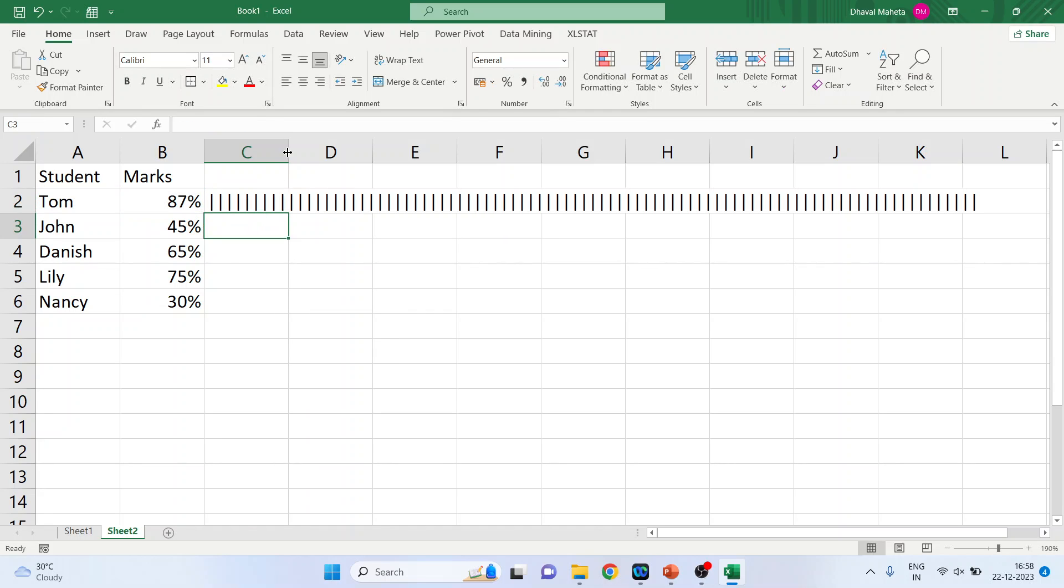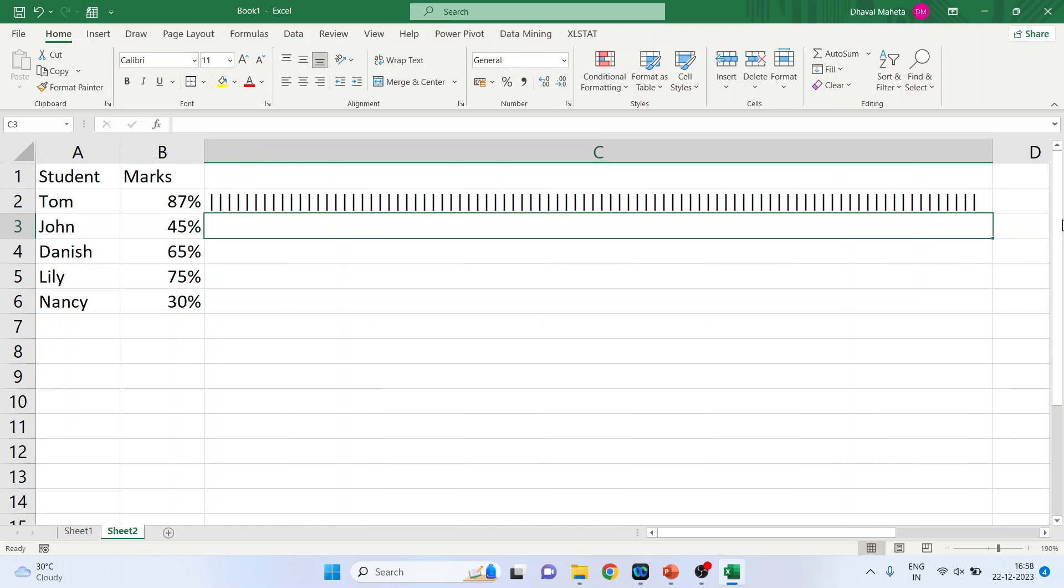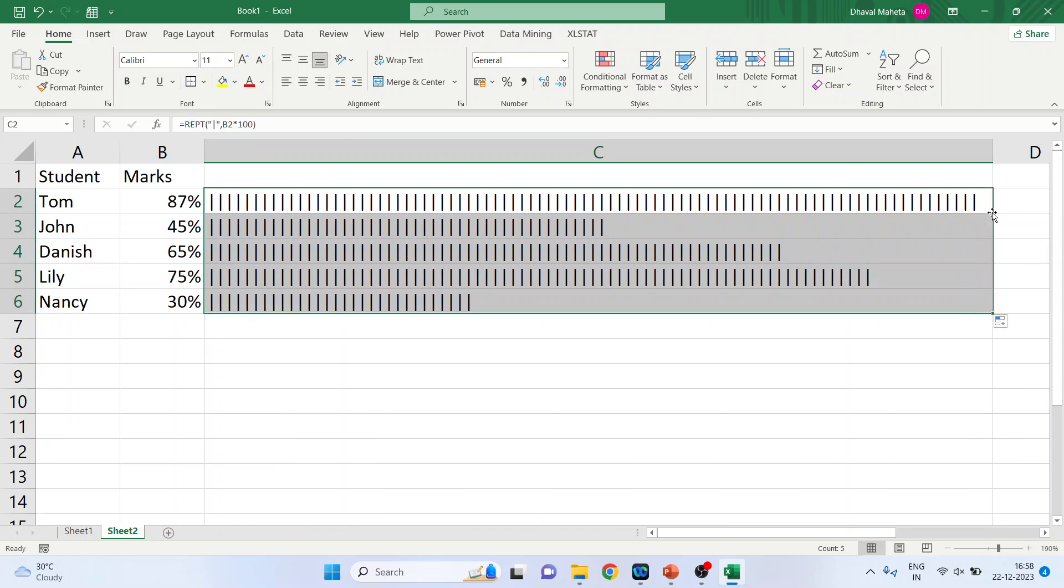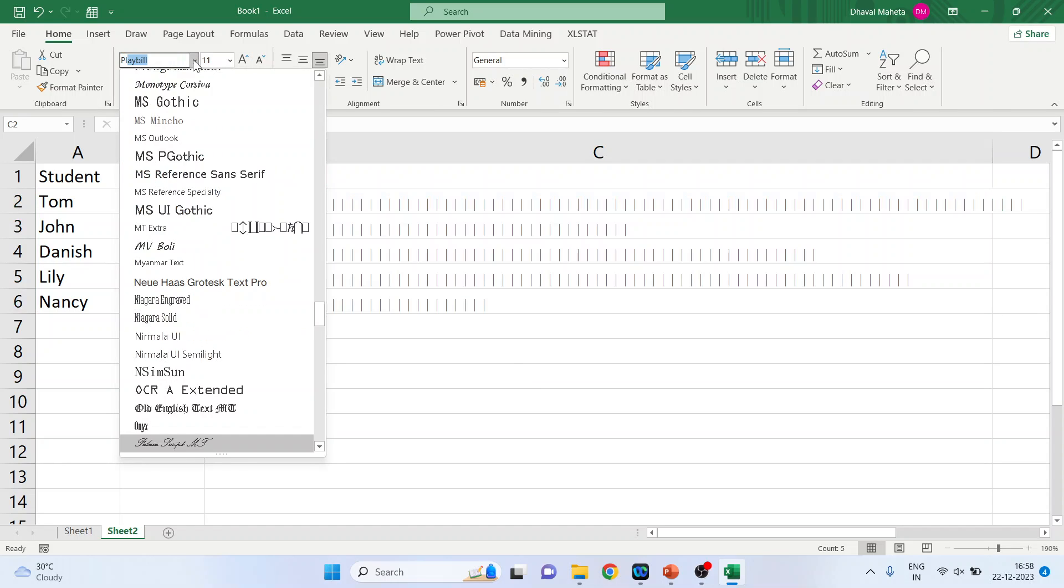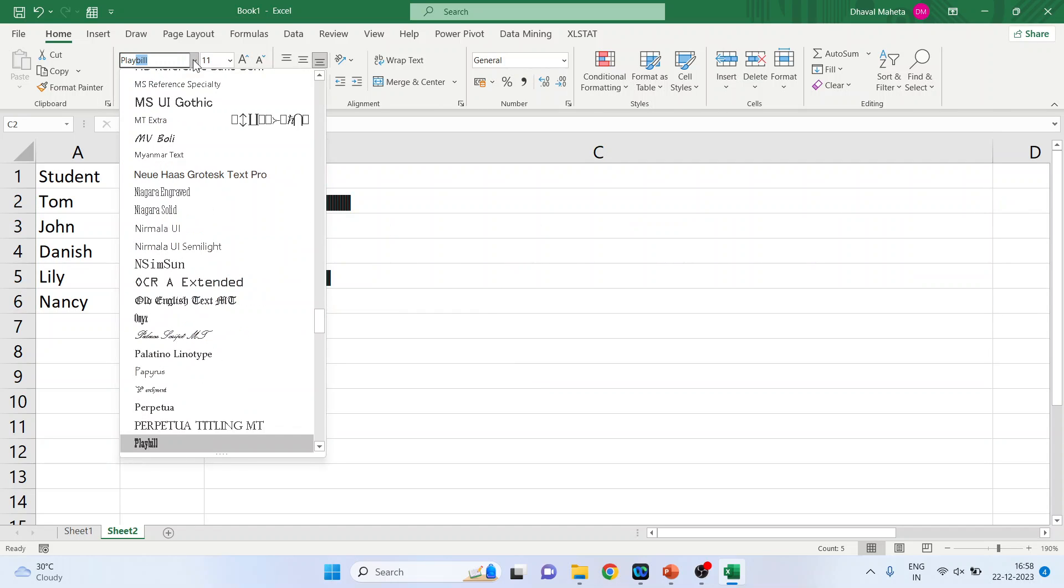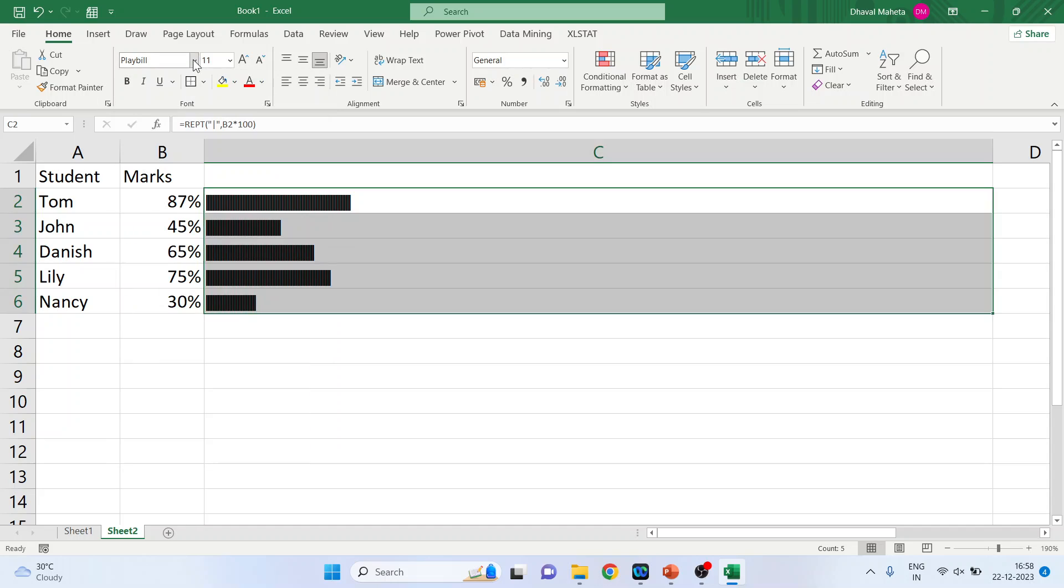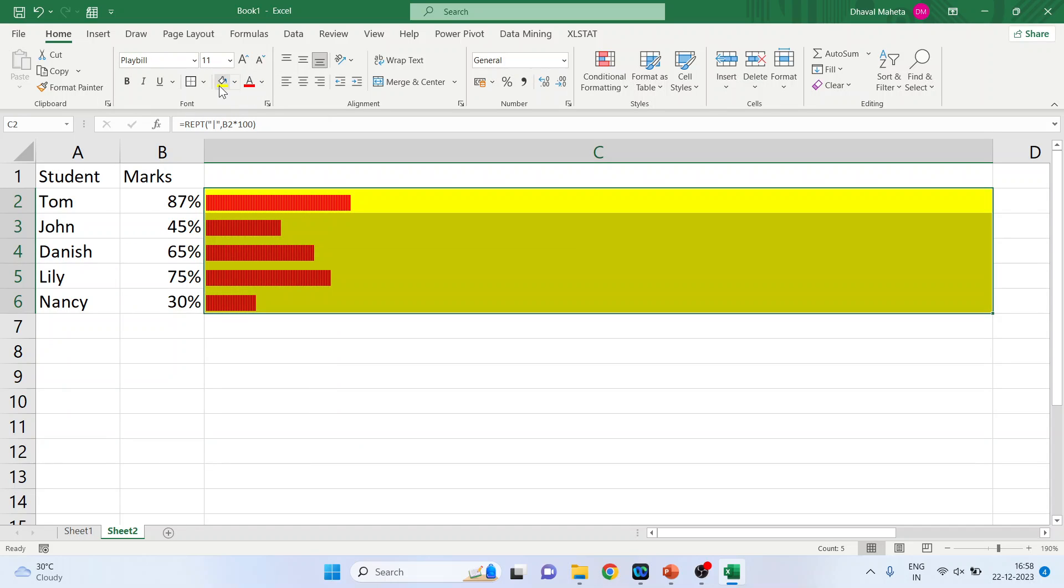Enter. Now drag this. You will convert this into Playbill. Enter. Select the color and select the background. Done.